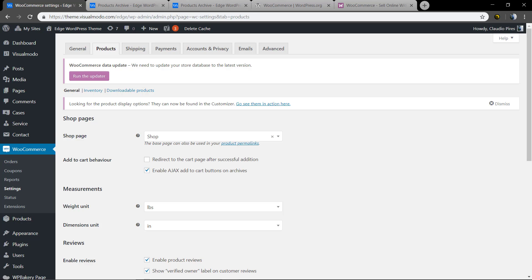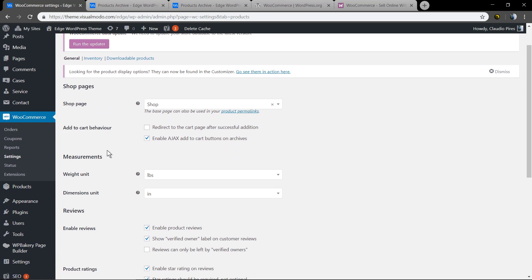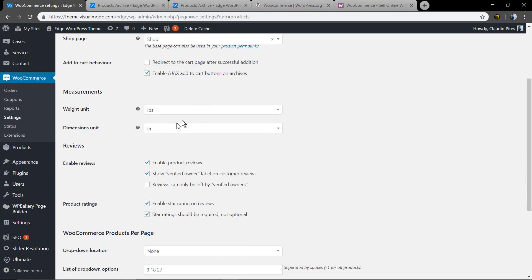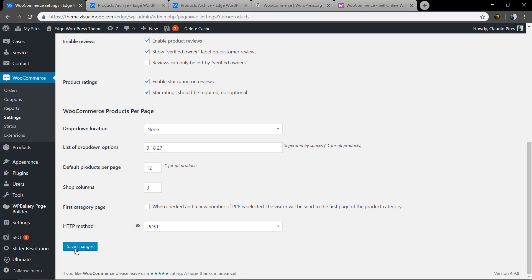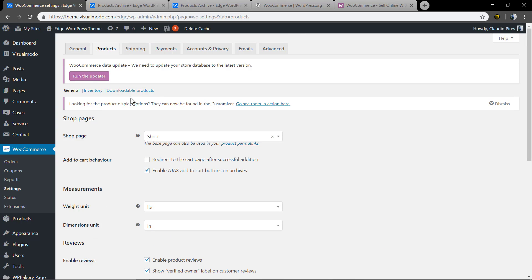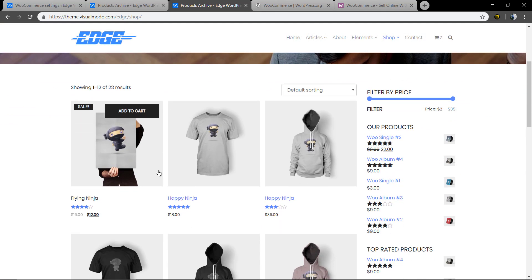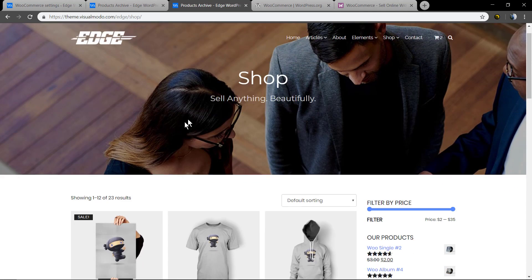Under Products, select the Shop page. This page needs to be created first — go to Pages > Add New, create a page, call it 'Shop', and you don't need to add any content. Just select this page in the settings, configure it the way you want, save changes, and you're done. The selected page will now load the WooCommerce shop template with products and sidebars.